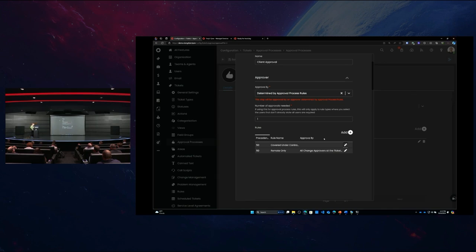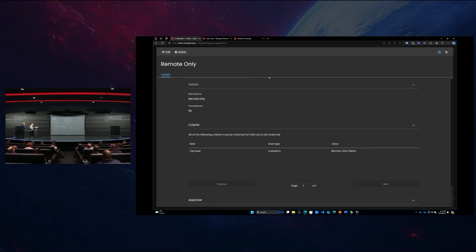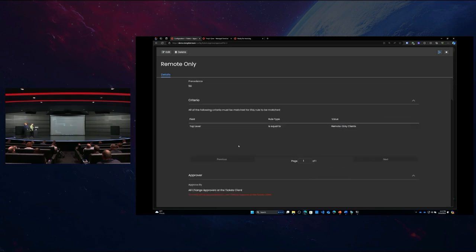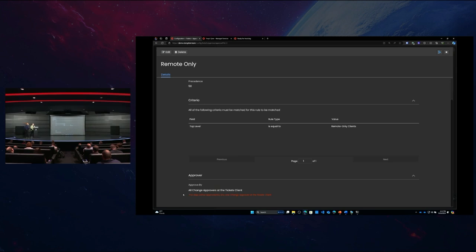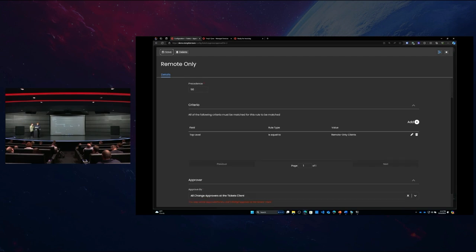In this scenario, customers covered under contract are auto-approved. If they're not covered — the remote-only clients — it's going to be approved by the change approvers at the ticket's client. We can specify that further: we don't need all change approvers, we could look at change approvers with a certain role, or get as granular as new-starter approvers and permissions-changes approvers. We can get as granular as we like and split that down into our different customers.